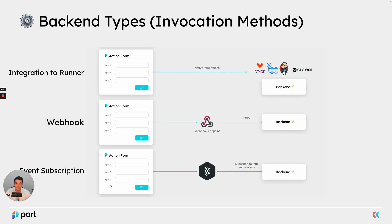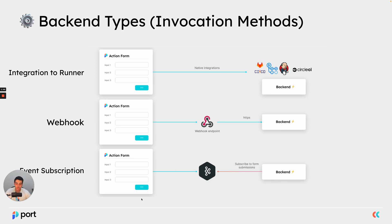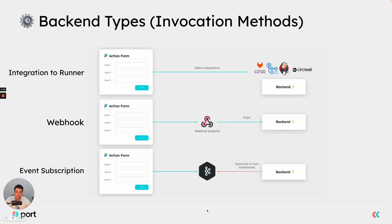And the last invocation method is event subscription. In this instance, once an action is triggered, Port generates a payload and sends it to a Kafka topic that you as a consumer can take the messages from on demand as you need them. And then once you receive the action payload, invoke your backend and perform the business logic that you require.